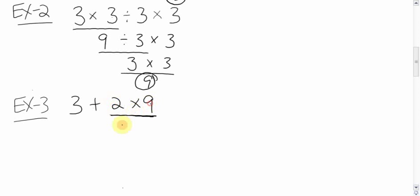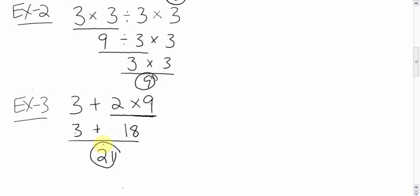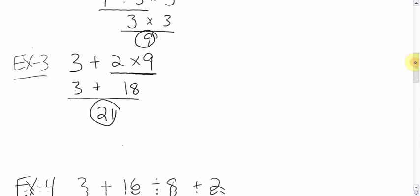2 times 9, 18. Bring down the plus, bring down the 3. And then you're left with 3 plus 18, which is 21. If you did the 3 plus 2 first, then times 9, you'd have 45, and that's not the correct answer. This is. Multiplying comes before adding.